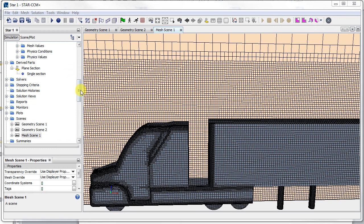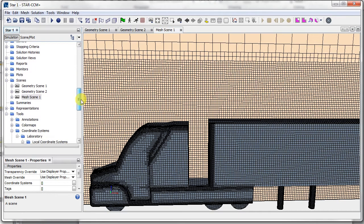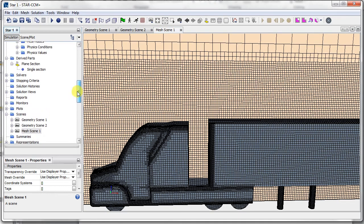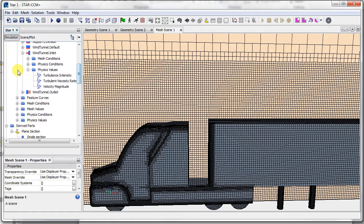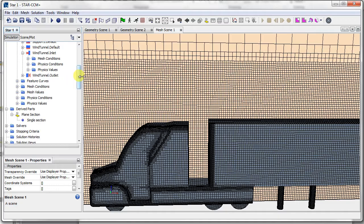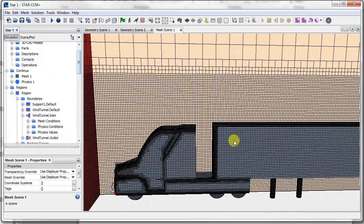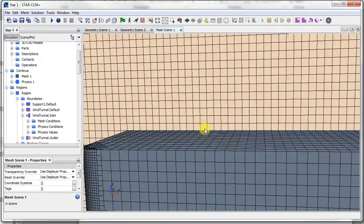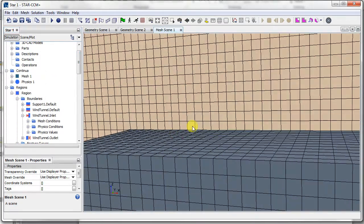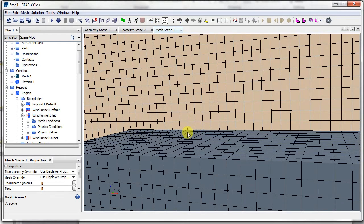Okay, so to create the boundary to capture the boundary layer, we need to set what's called a prism layer, which is where in the places near the surface, it'll refine the mesh so it's finer. I'll show you.